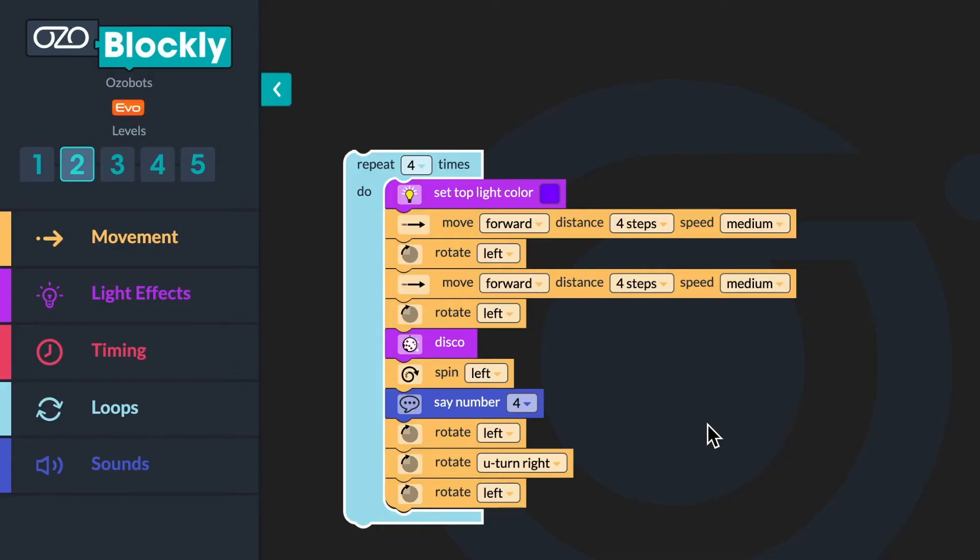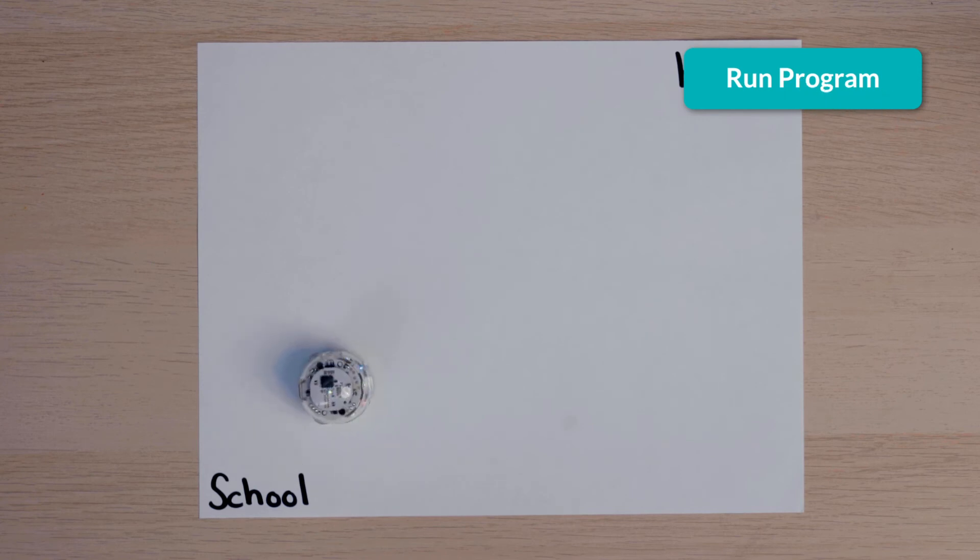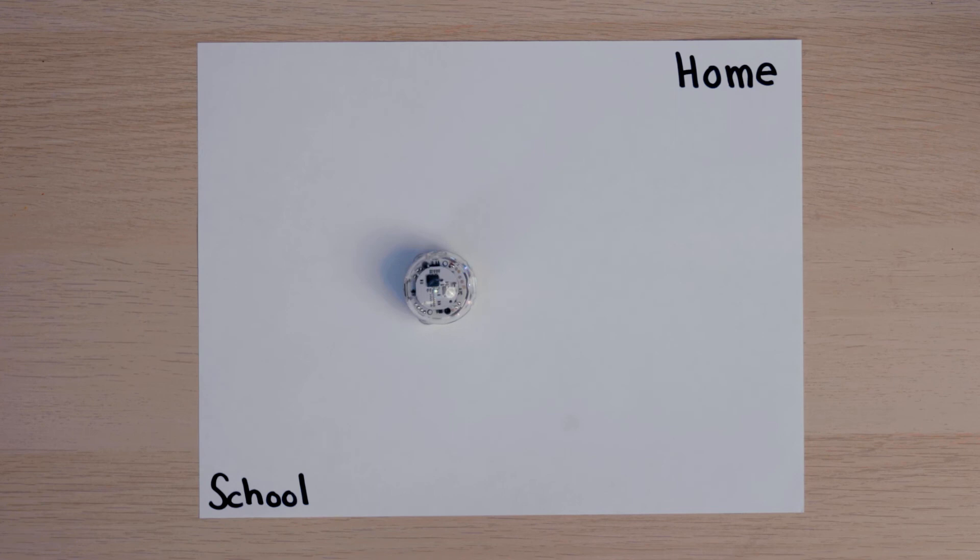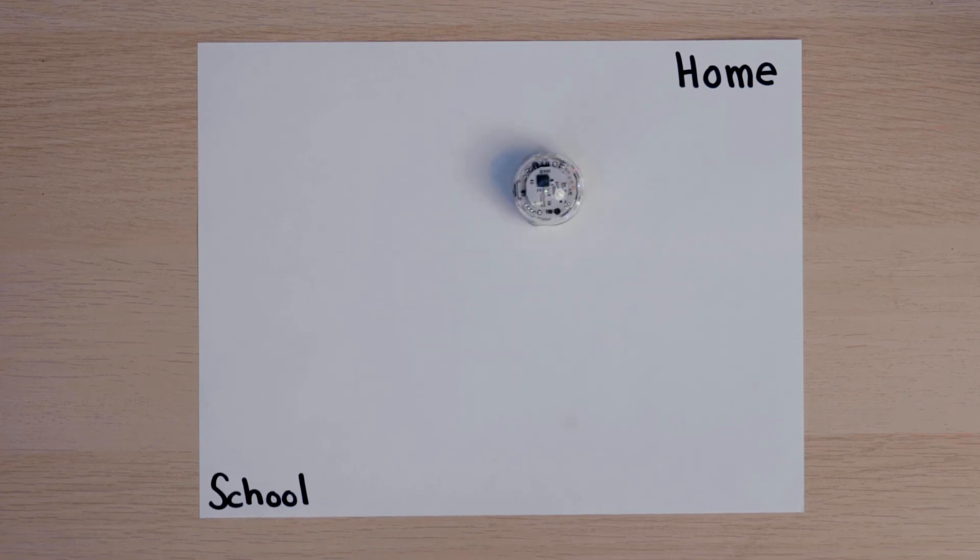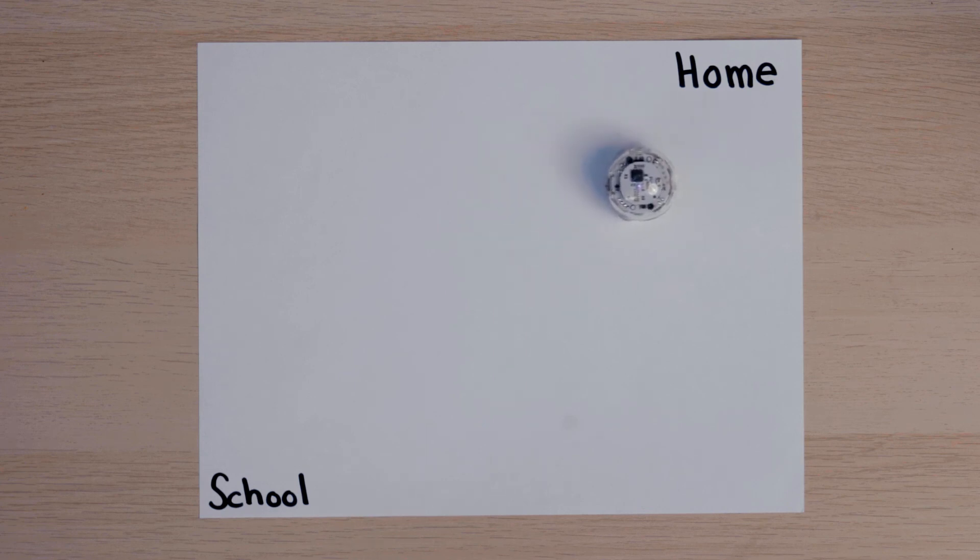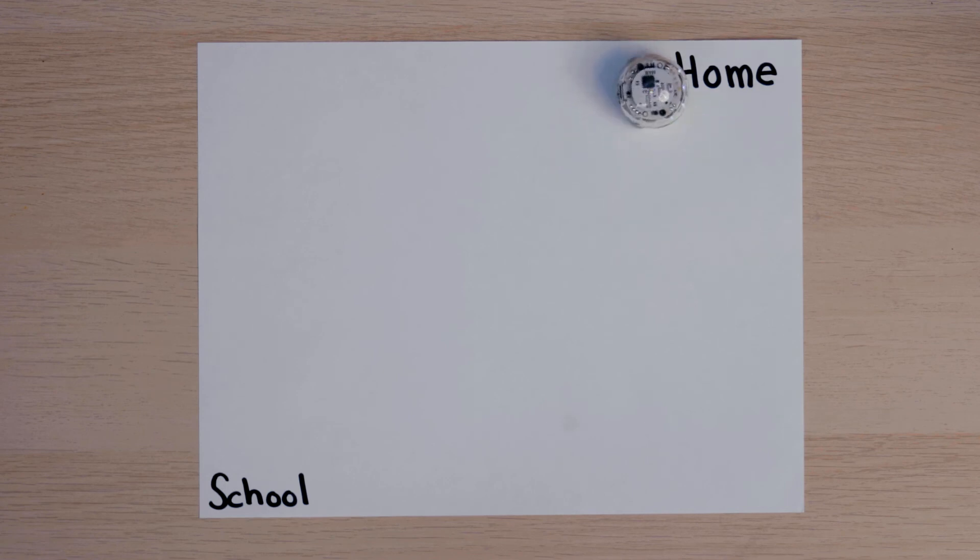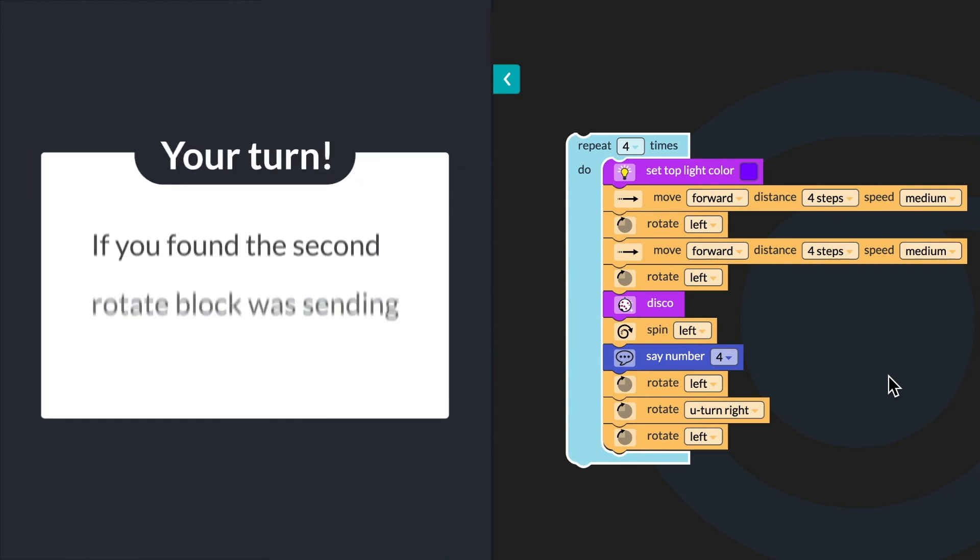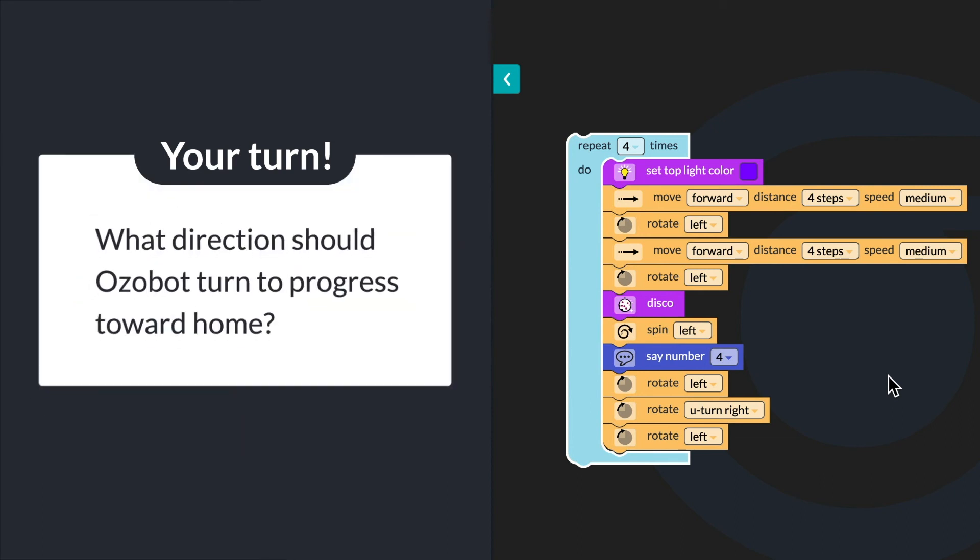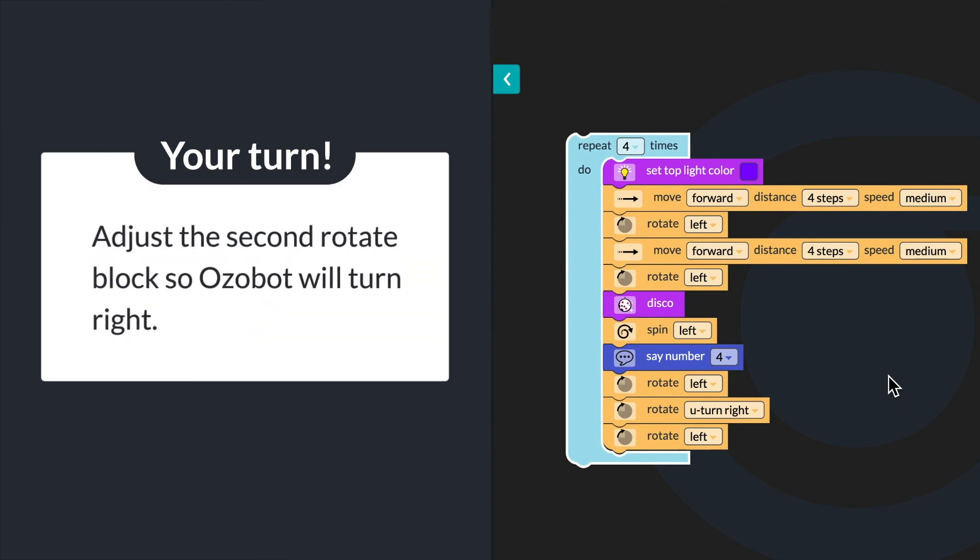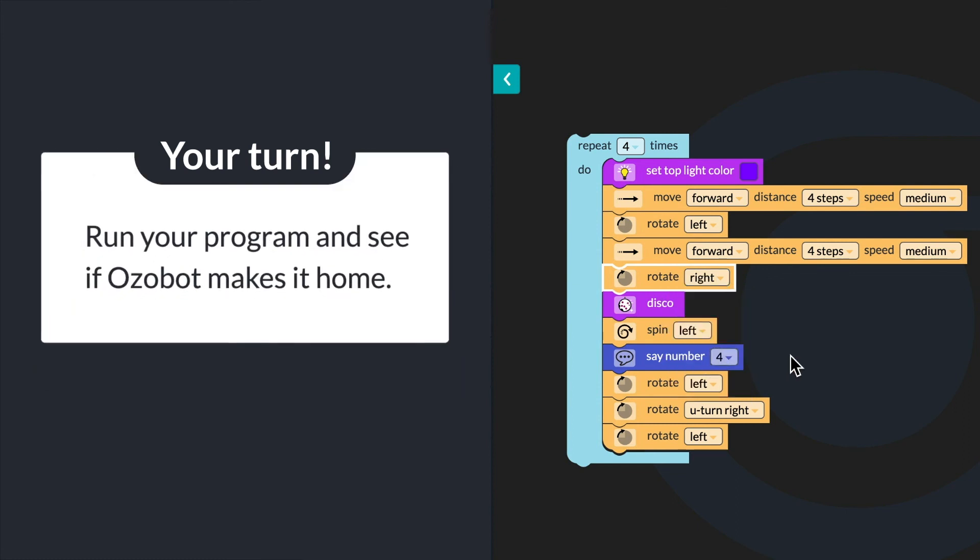I think it's time to do some debugging because my bot didn't go home, it went back to school. Run the program again and look for the place in the sequence where your bot needs to turn a different direction to progress towards home. Can you find the block that needs to be changed? If you found the second rotate block was sending Ozobot back to school, you are correct. What direction should Ozobot turn to progress towards home? Adjust the second rotate block so that Ozobot will turn right. Run your program again to see if Ozobot makes it home.